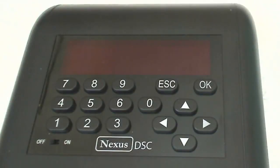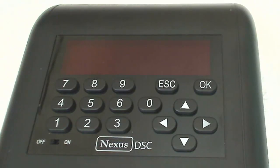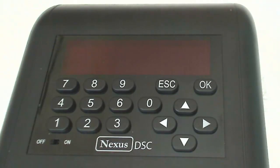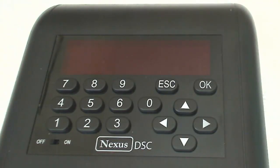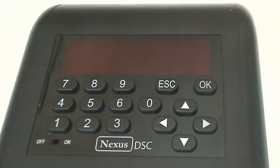This is my Nexus DSC and I want to show you how to configure it and DeepSky Planner to work together through a wireless connection.